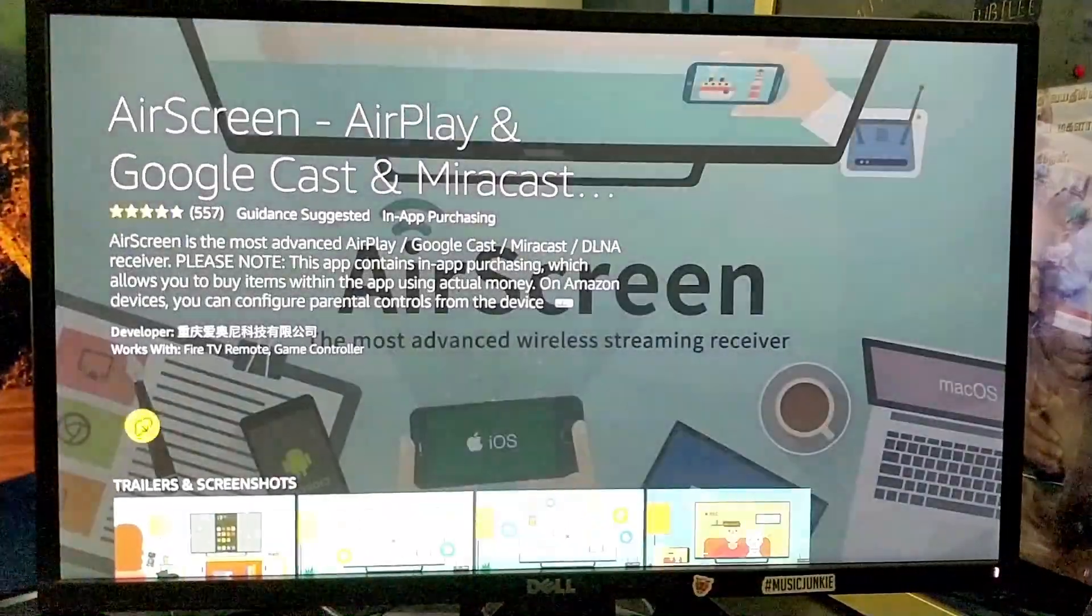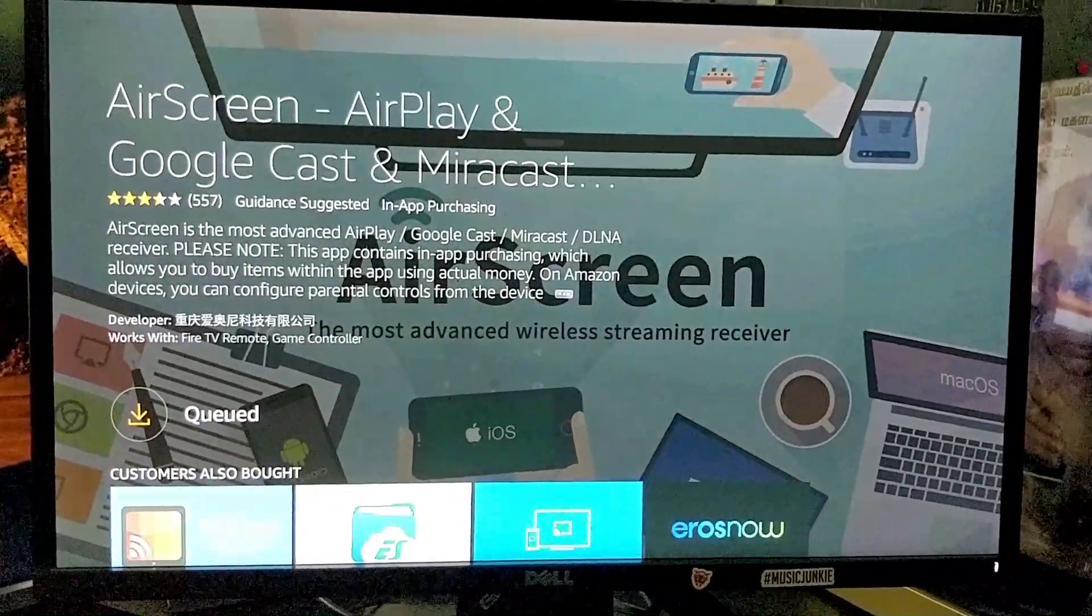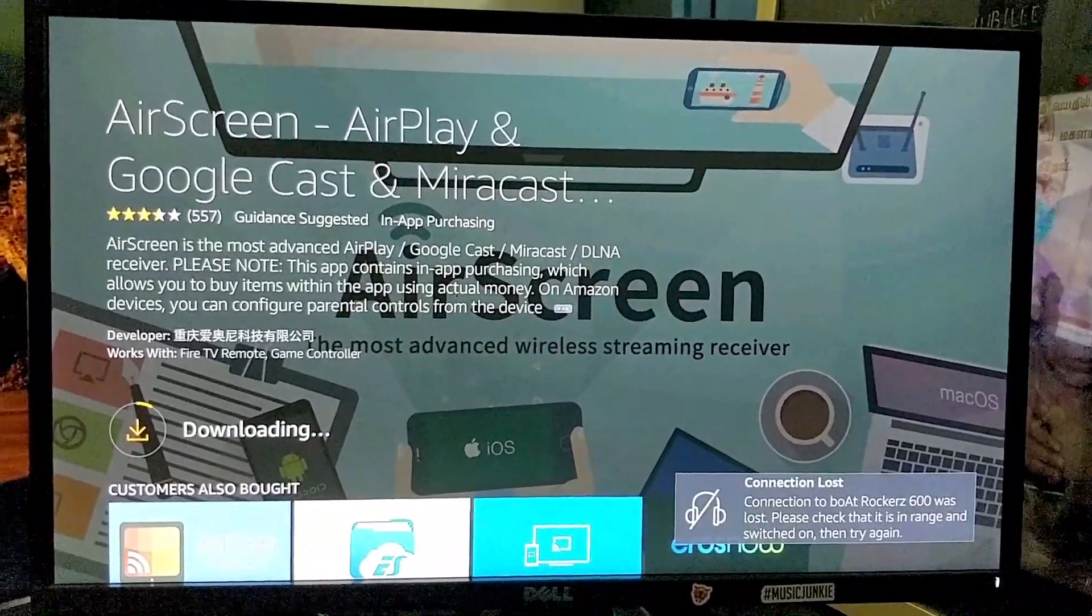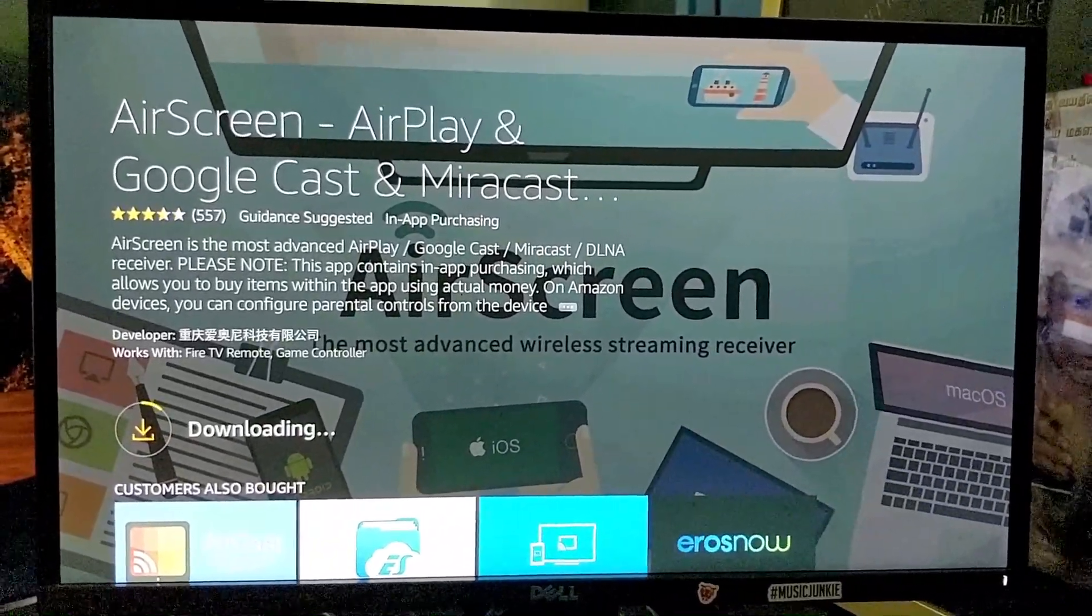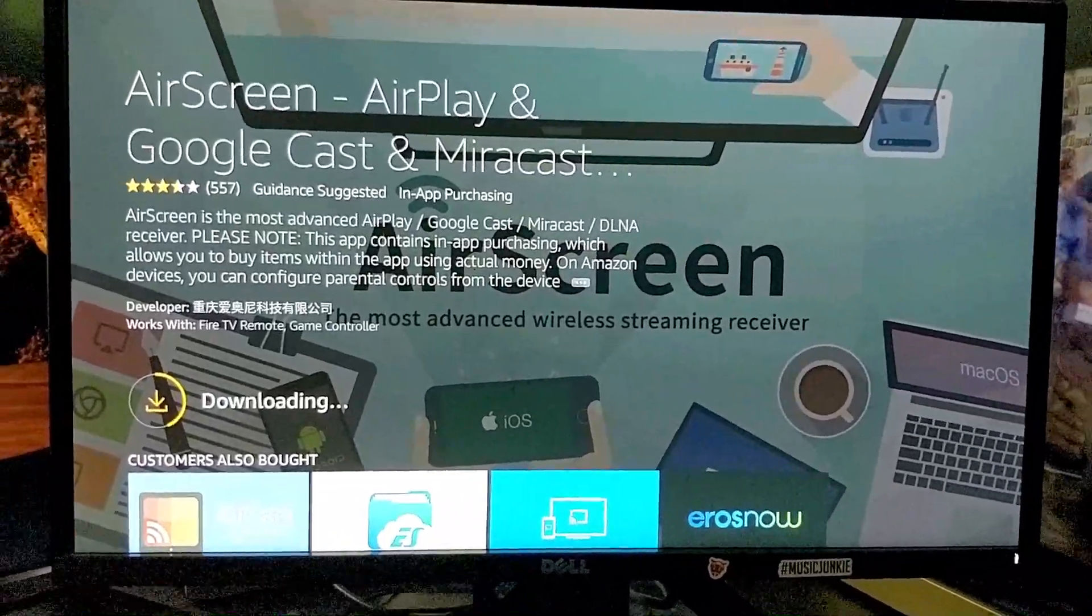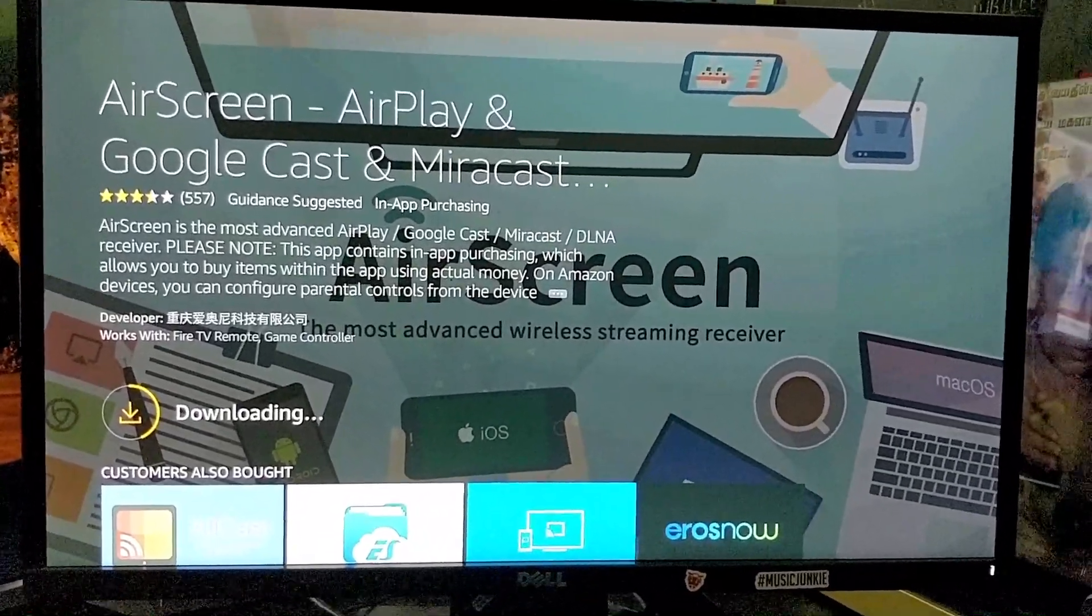Download it and allow it to install. Downloading time depends on your connection speed. This video is forwarded to save time.